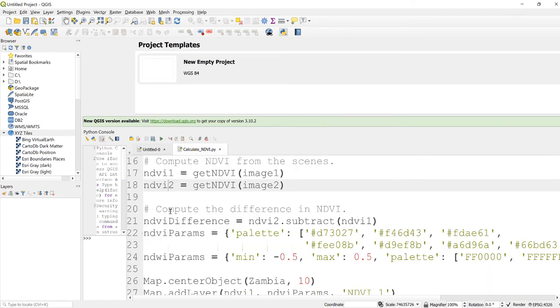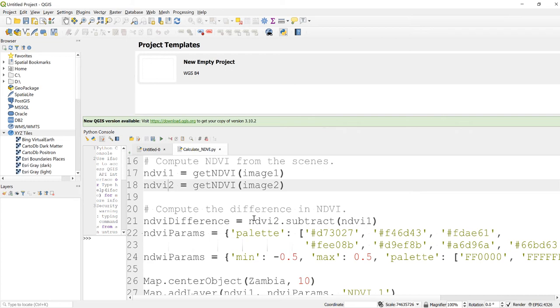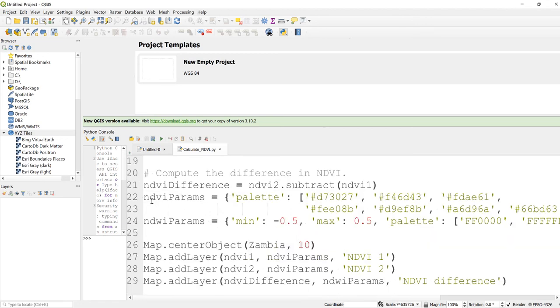And the next thing is we can also make a calculation, subtraction of the second NDVI values from the first. If you get a positive value, there would be an increase in vegetation. If you get a negative value, there would be a decrease in vegetation cover.